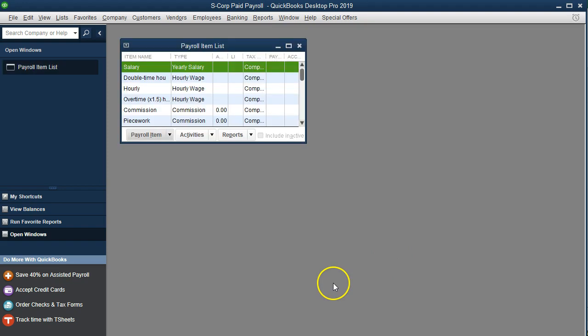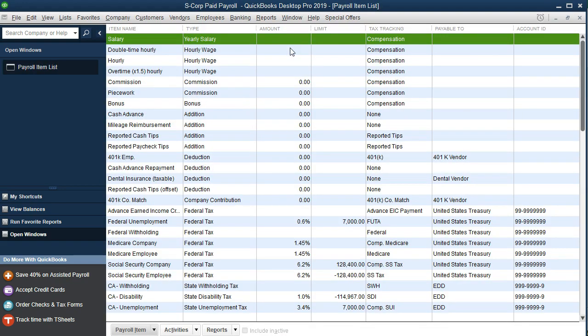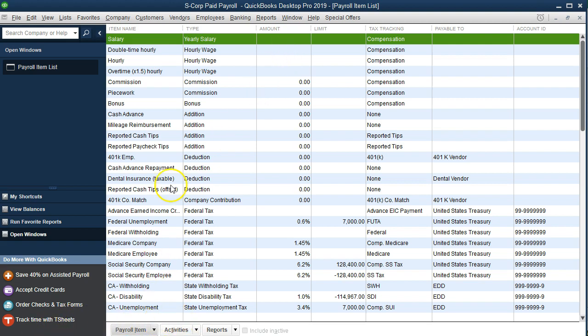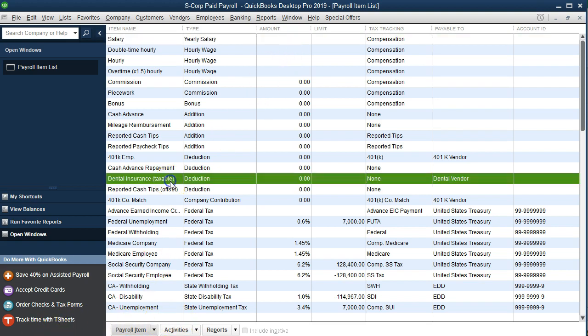That will set up this payroll item. I'm going to maximize this screen again and we should have an item now for dental insurance. So here it is, we've got dental insurance here. It's a deduction and the taxable insurance.